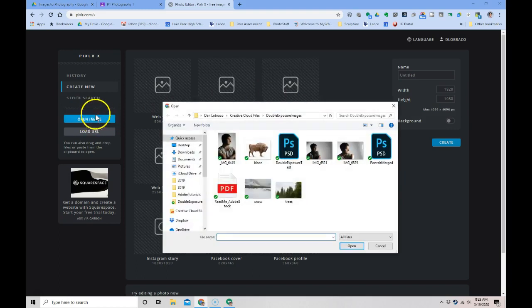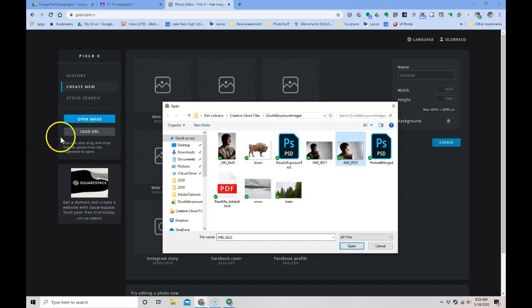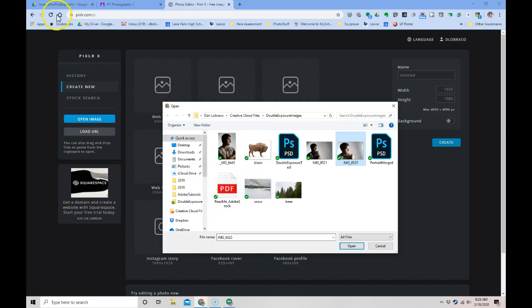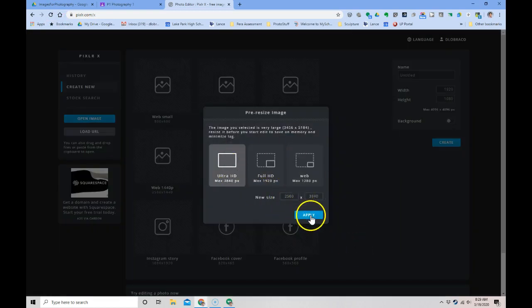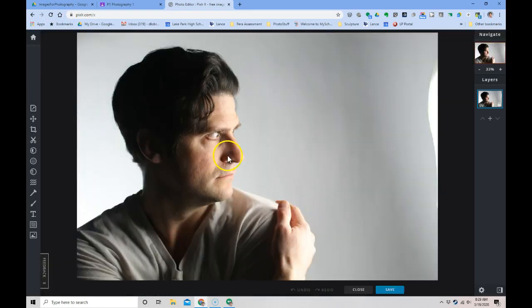Instead I'm going to open image. I'm going to pick an image on my computer. When you hit open image on your Chromebook, it will show you your Google Drive. I'm going to open it in Ultra HD.